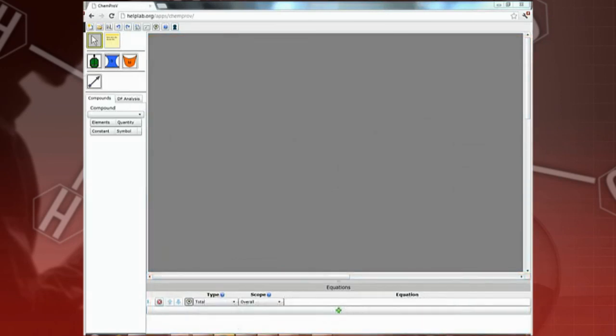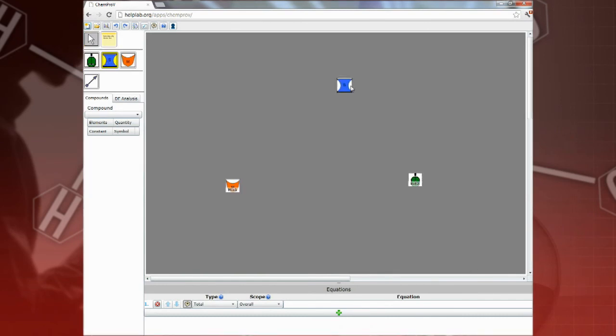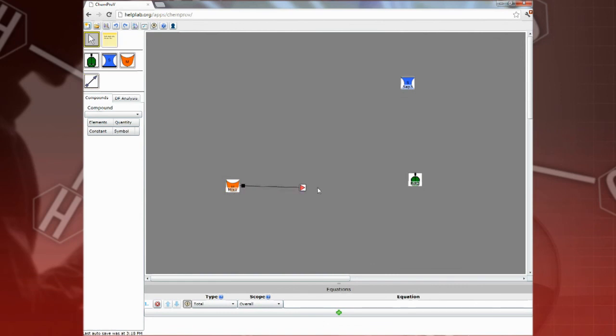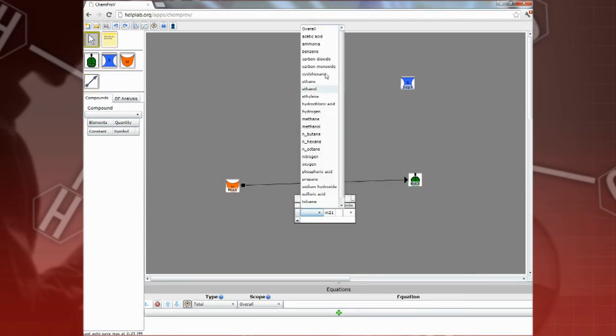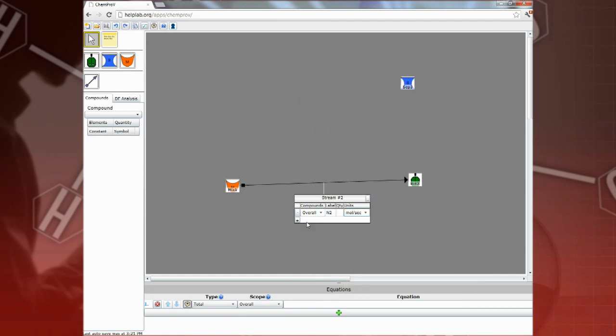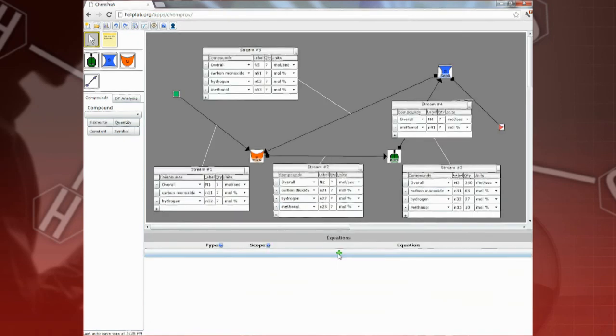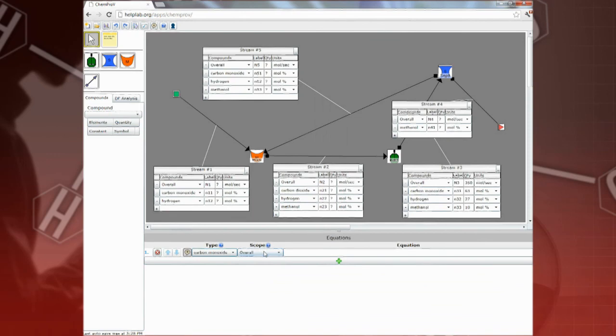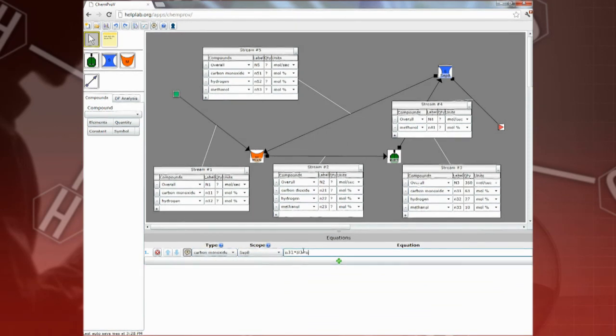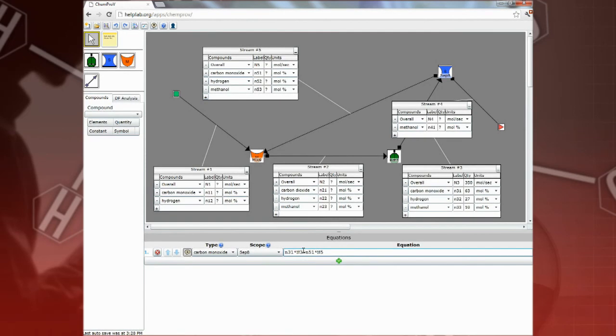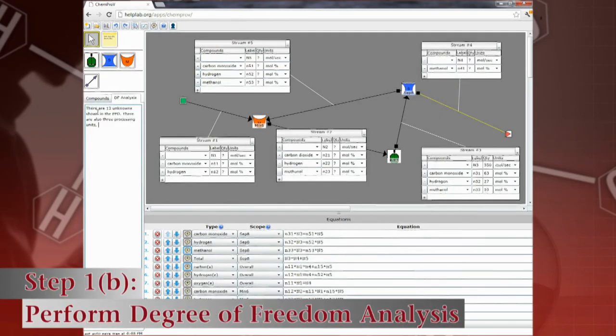To create process flow diagrams in ChemProV, just drag and drop process units from the left-hand palette. Then add chemical streams and specify their details. You can use the Equations Editor to type in a set of equations to solve the problem. To complete your solution, perform a degree of freedom analysis, if required, in the DF Analysis pane.